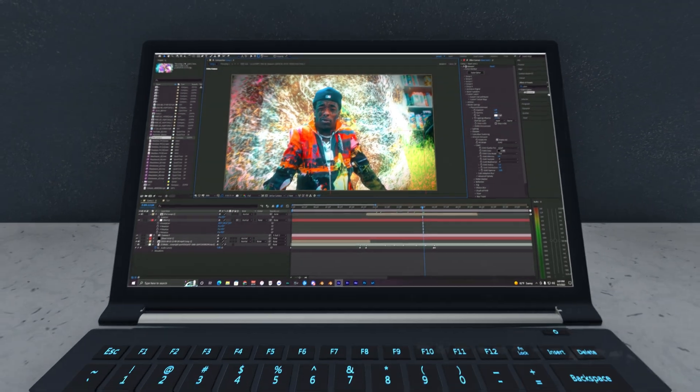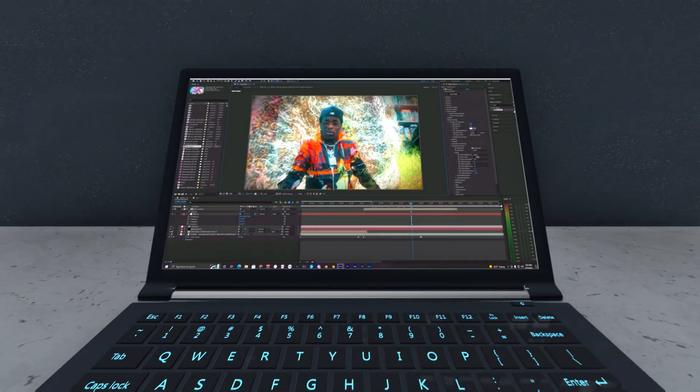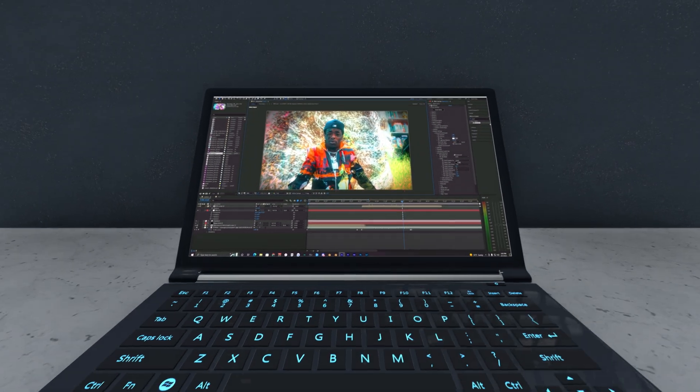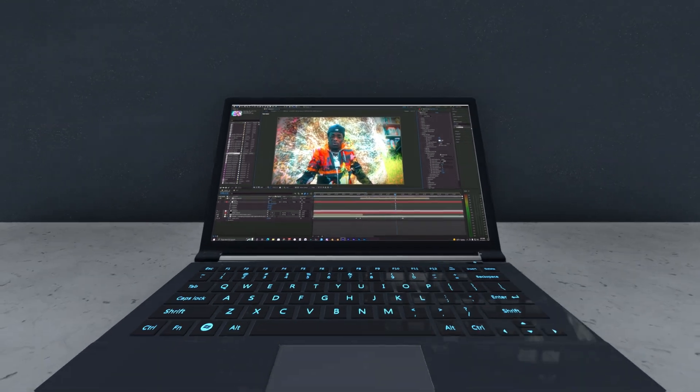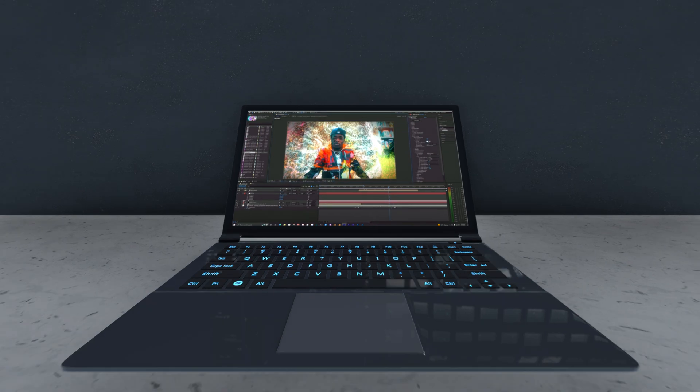Yo, what is going on guys, welcome back to another video. In this tutorial I'm going to show you how to create this shockwave effect inside of After Effects.